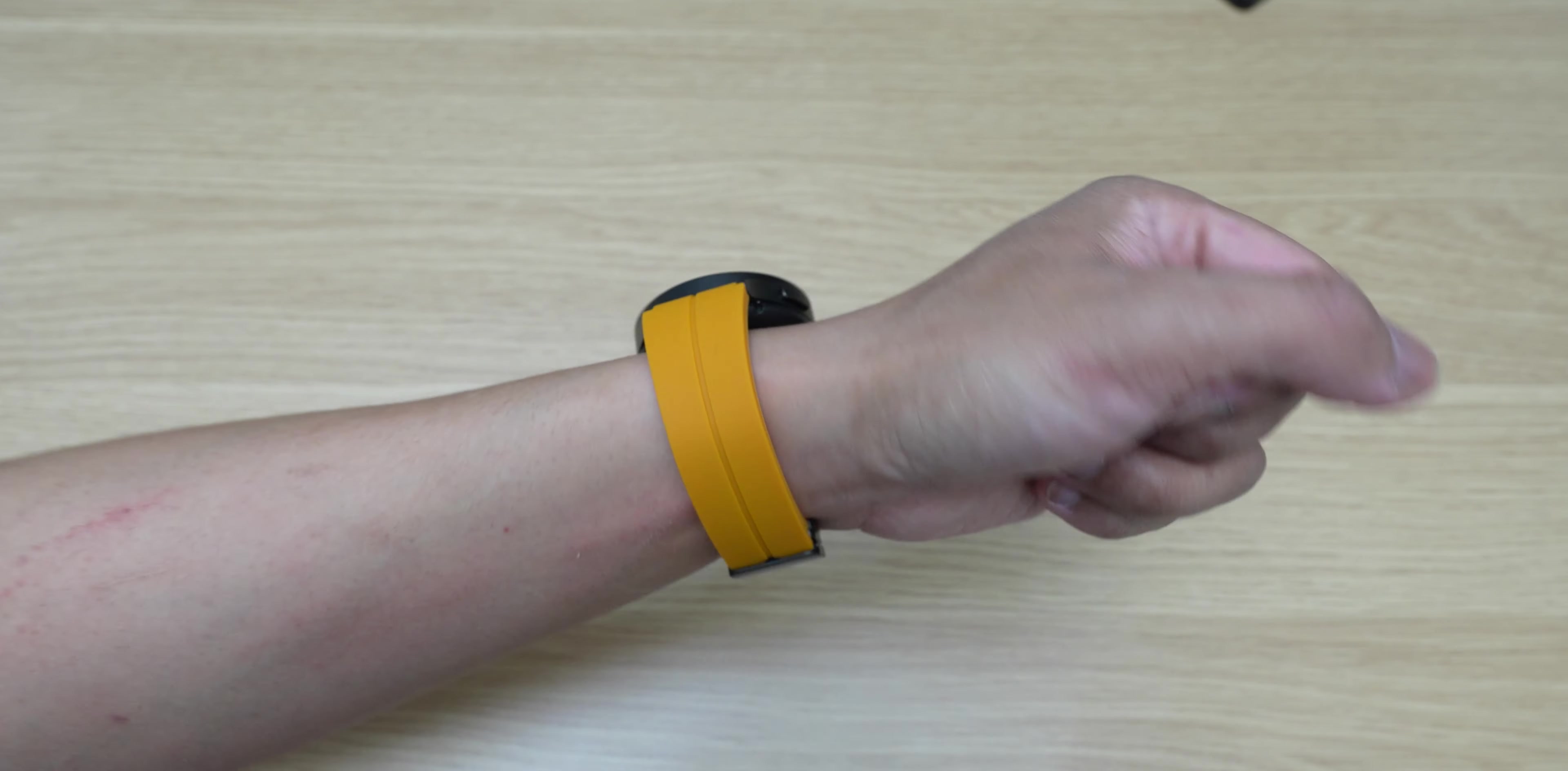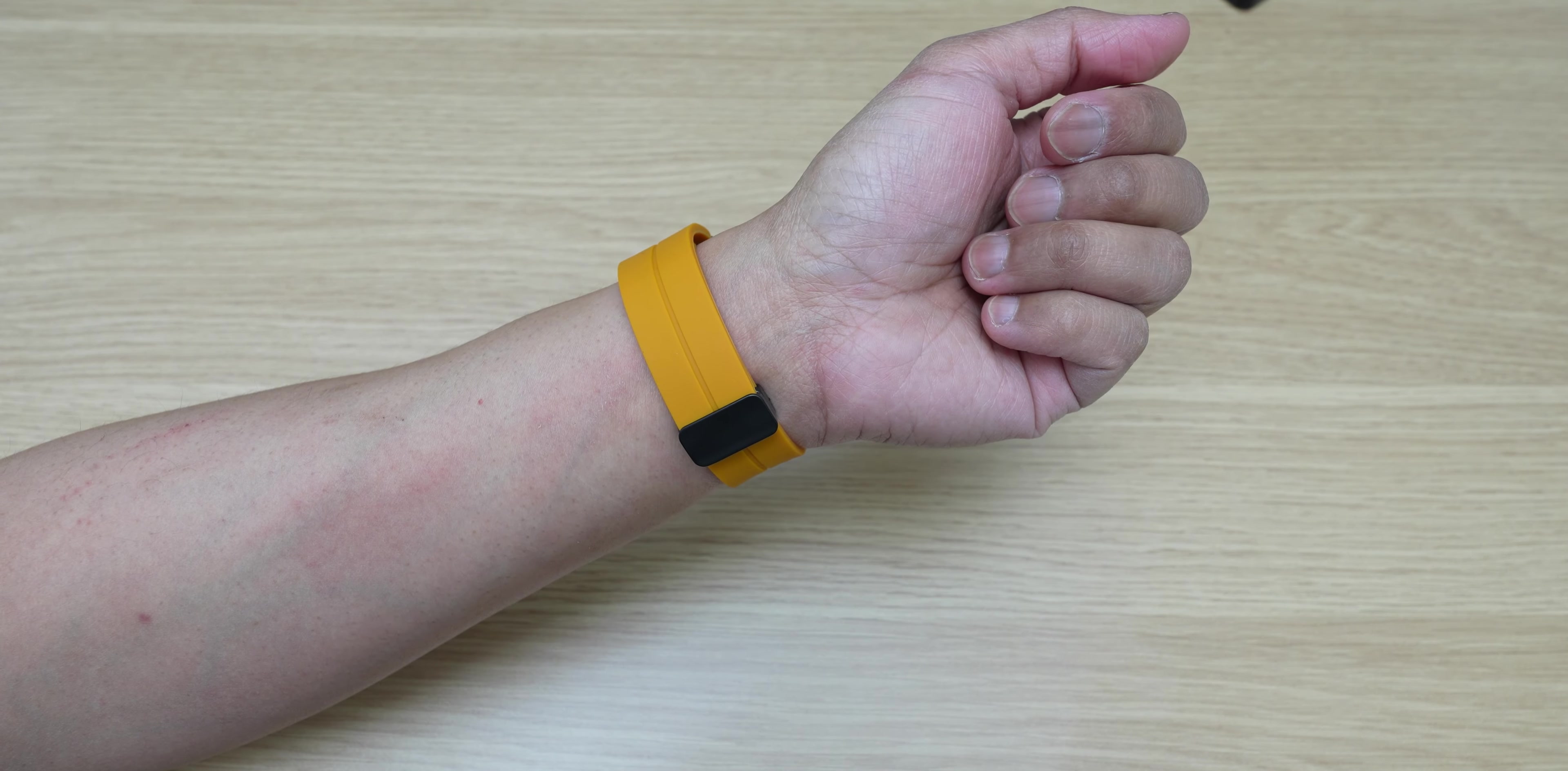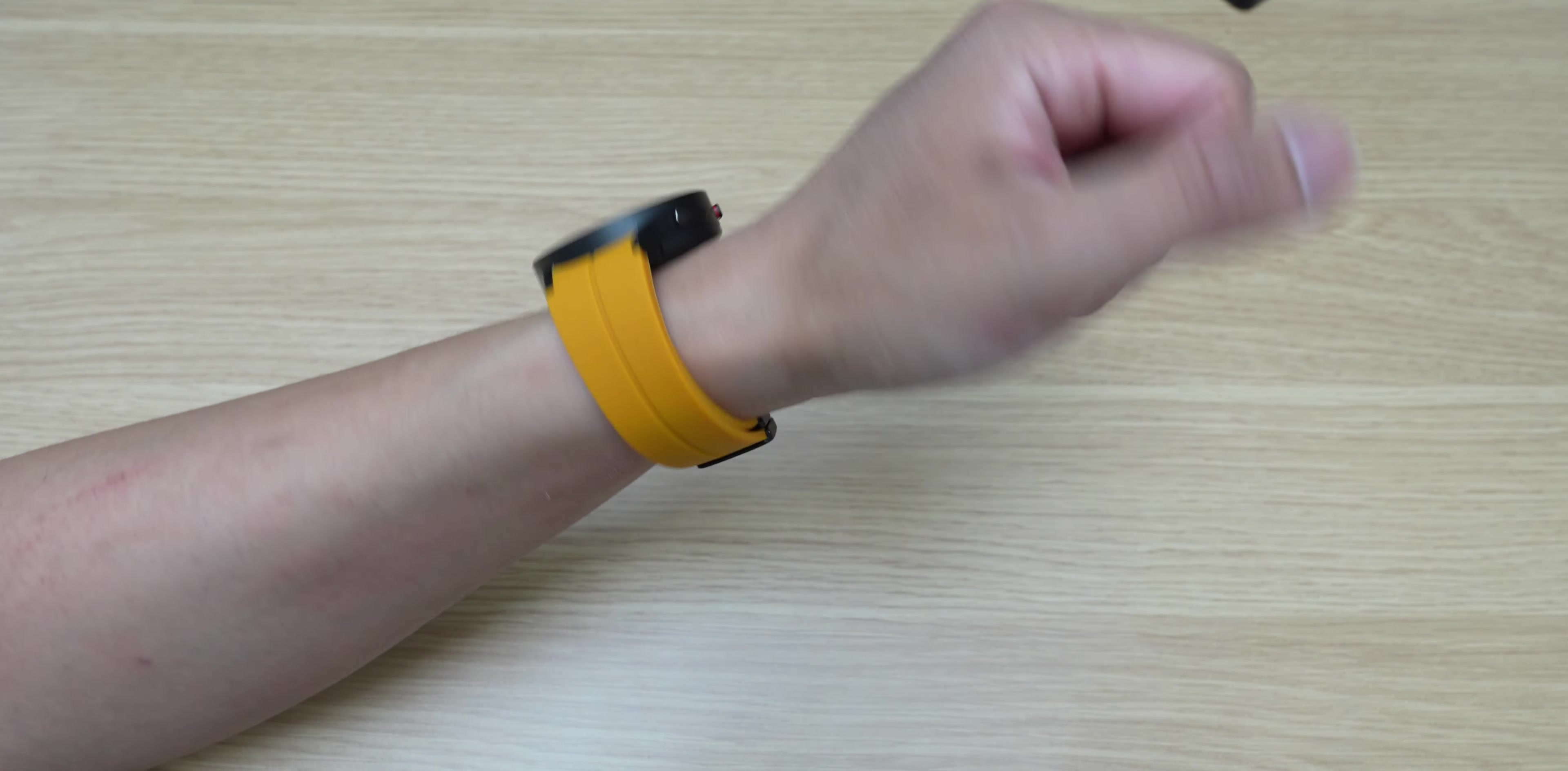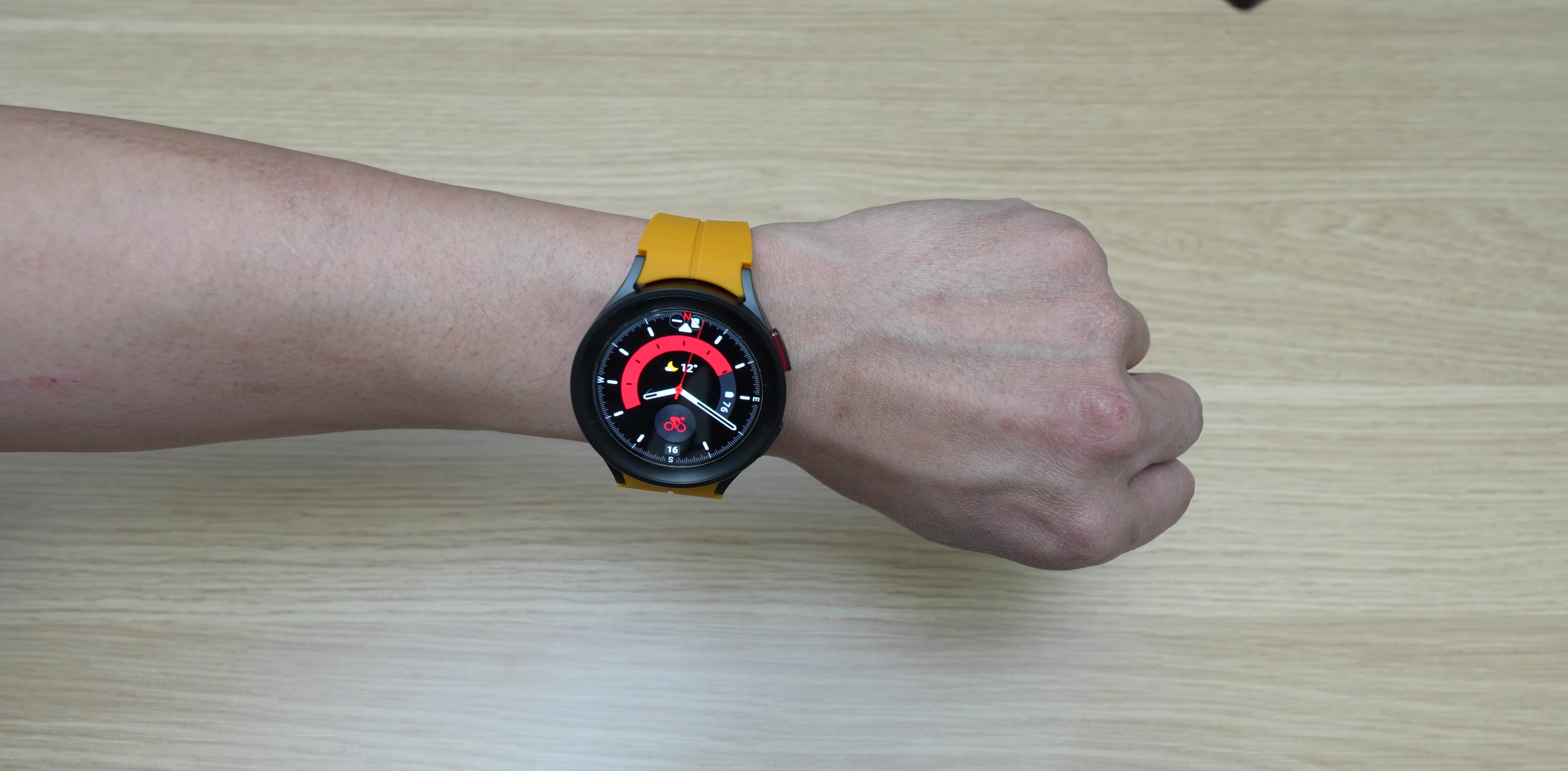So there you have it guys. Just another quick video of different types of colors of watch bands for your Samsung Galaxy Watch 5 Pro.